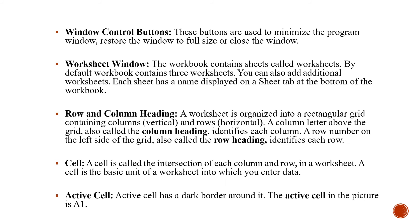Now, what is active cell? Active cell, wherever you are writing. Active cell has a dark border around it. The active cell in the picture is A1.